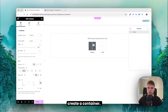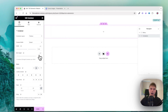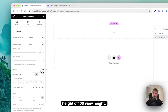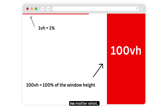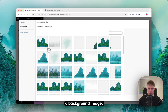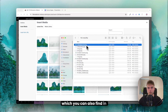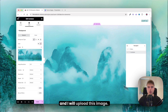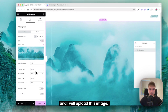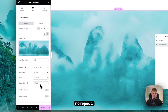First, create a container. The container should have a height of 100 view height, which means it will always fit the screen. Then insert a background image, set the image to center center, no repeat, and cover.